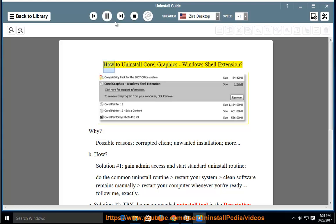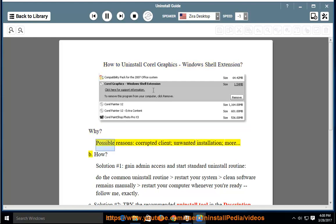How to Uninstall Corel Graphics Windows Shell Extension. Why? Possible reasons include a corrupted client or unwanted installation.